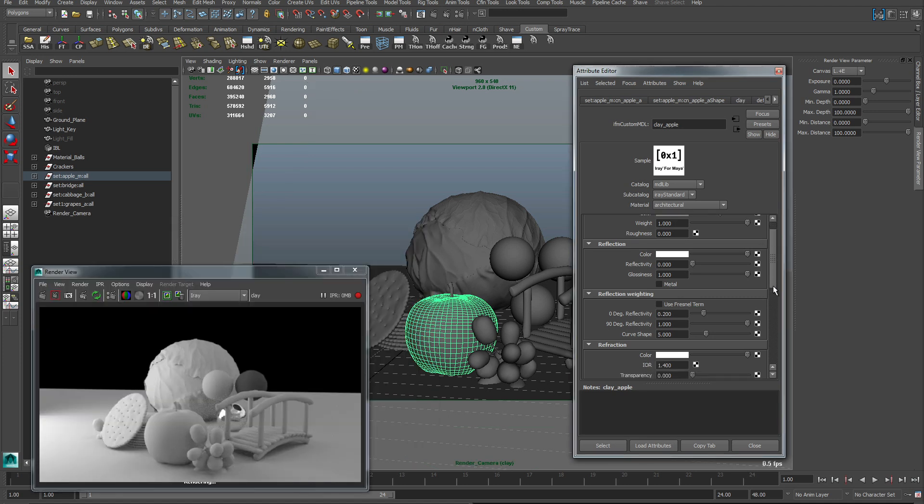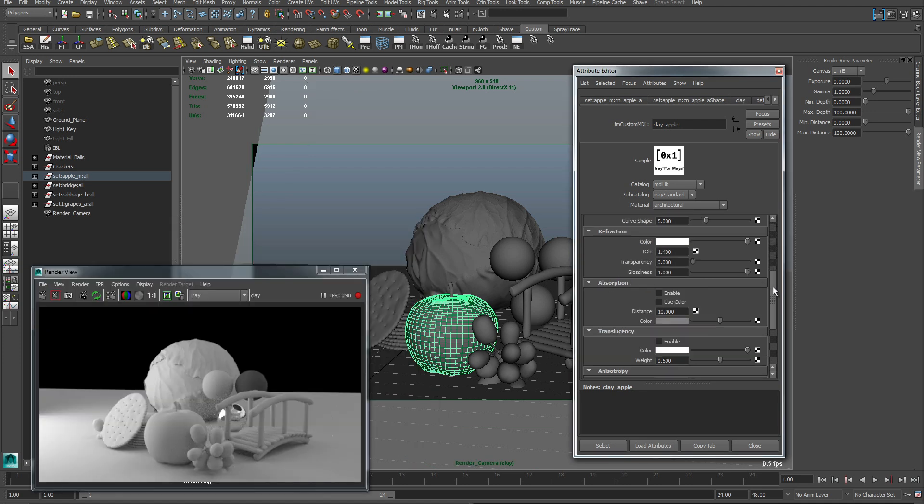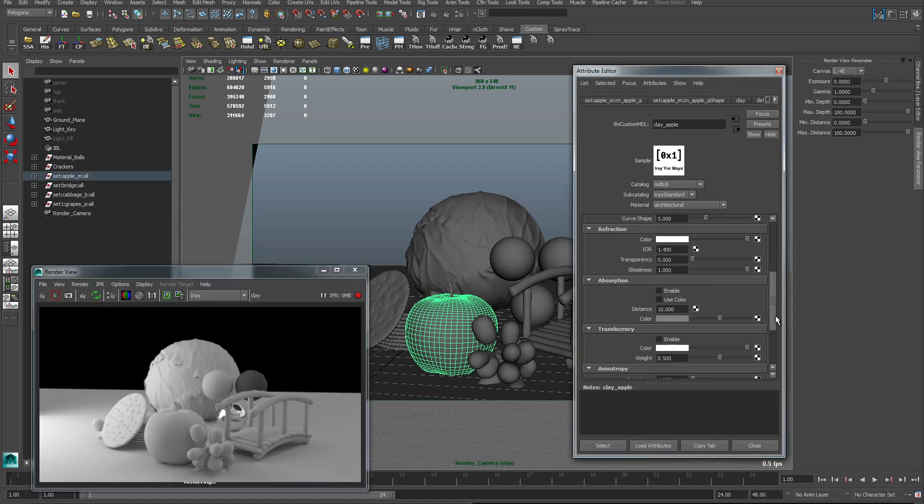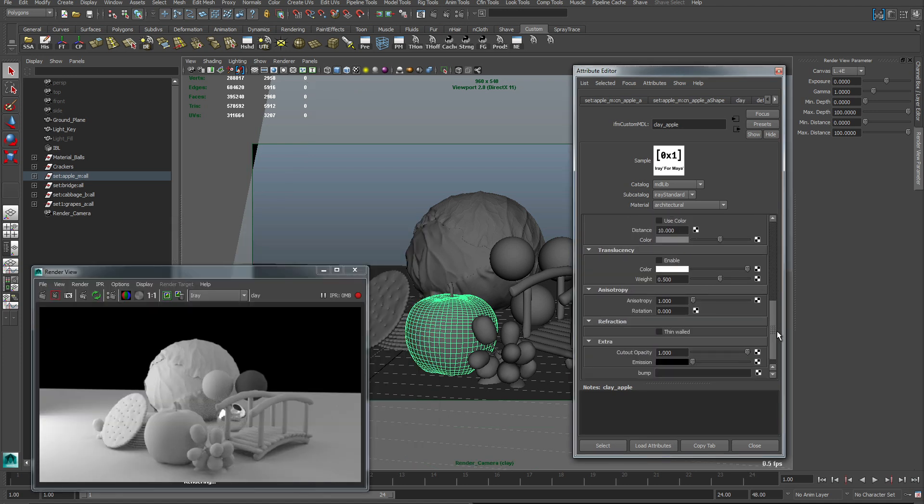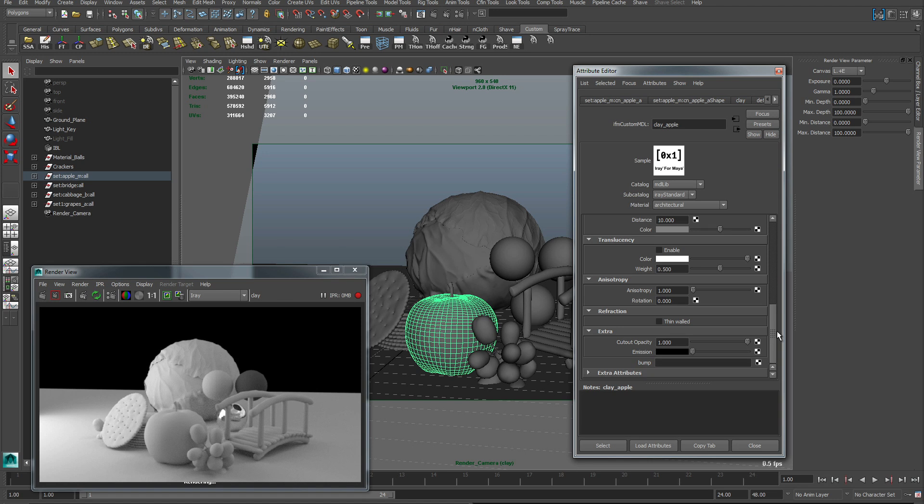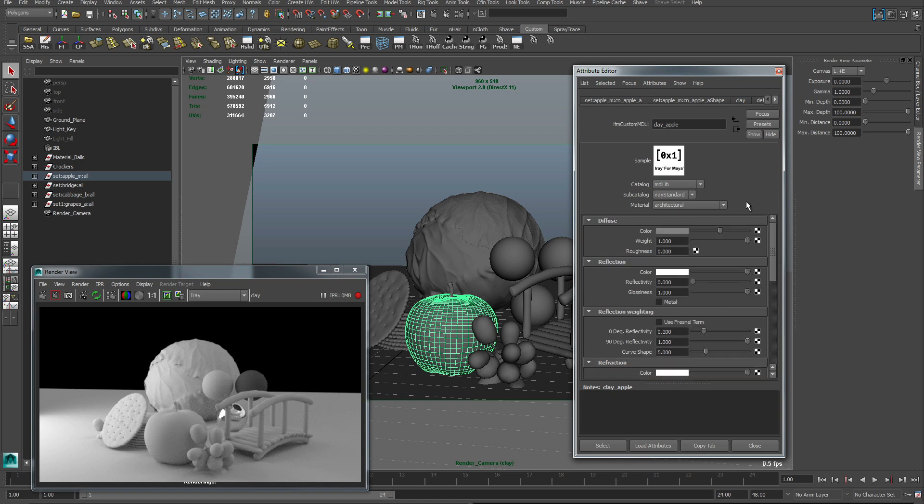The material that I am using is very similar to MIA material in mental ray. As you can see it is laid out very similarly and has a lot of the same attributes.